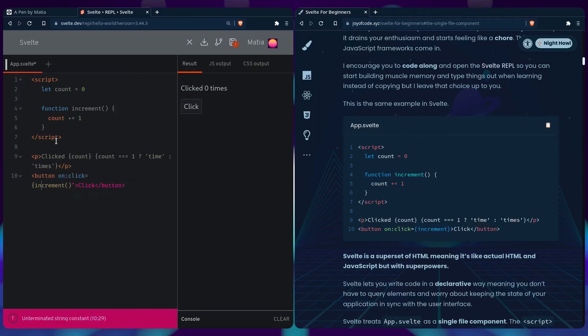And on click we need the colon. And then we can use the curly braces again. And it should work.